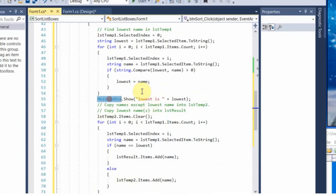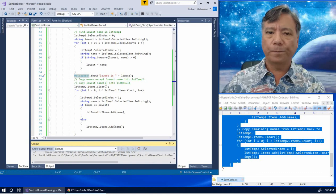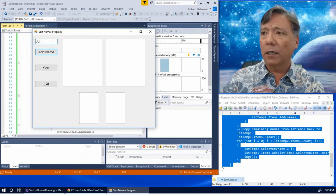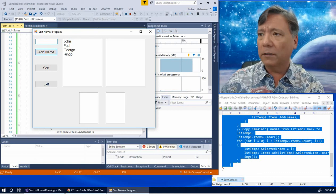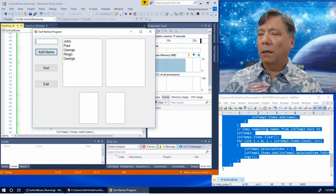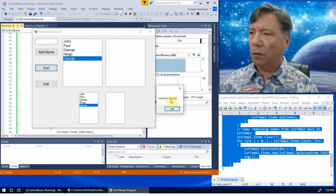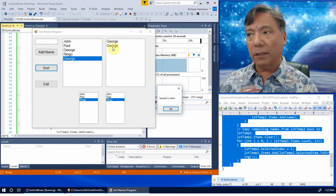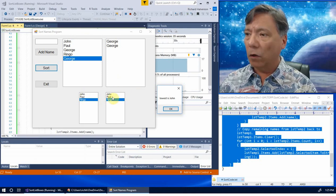Let's run this and see what it looks like. Let's add some names: John, Paul, George, Ringo, and George again. Let's try to sort this. The first identified lowest name is George — and there are two of them. Both Georges get copied over. What's left is John, Paul, and Ringo. The new low is John.